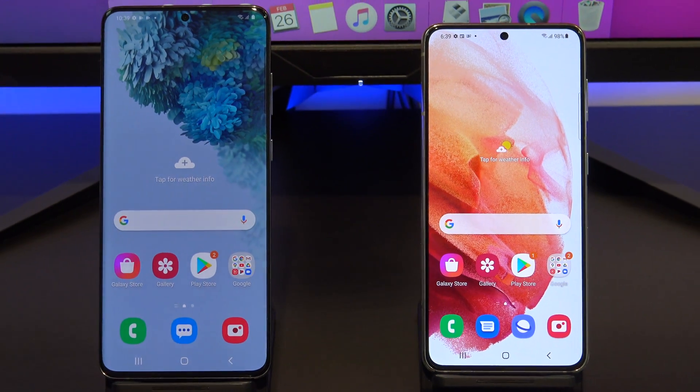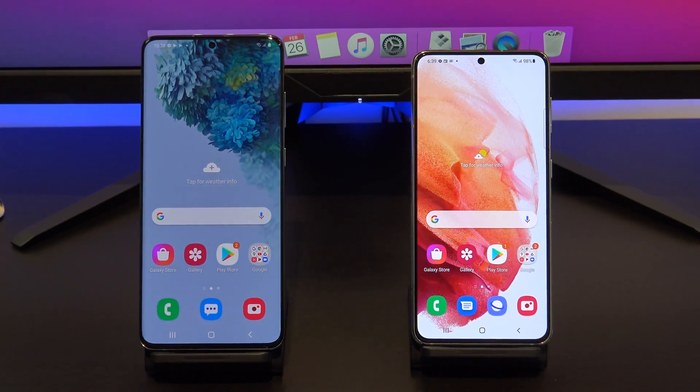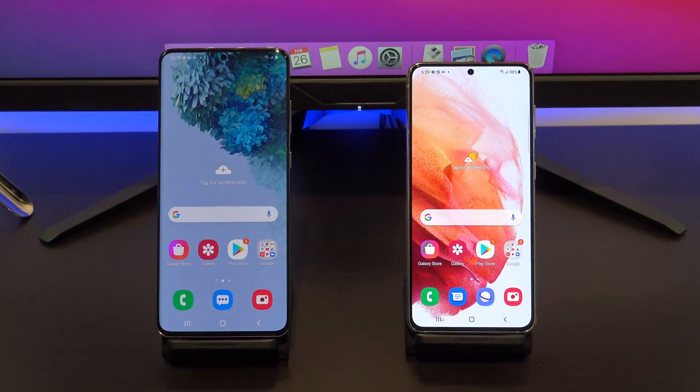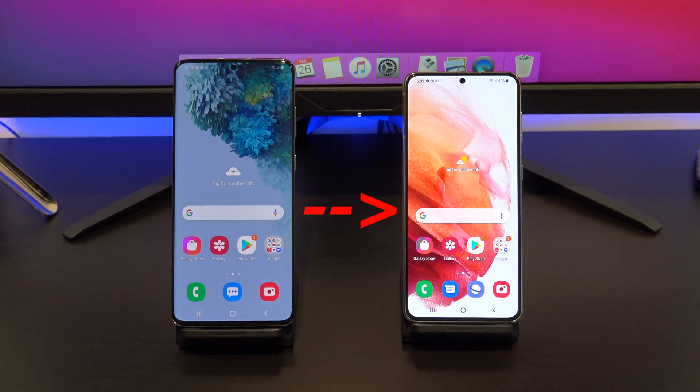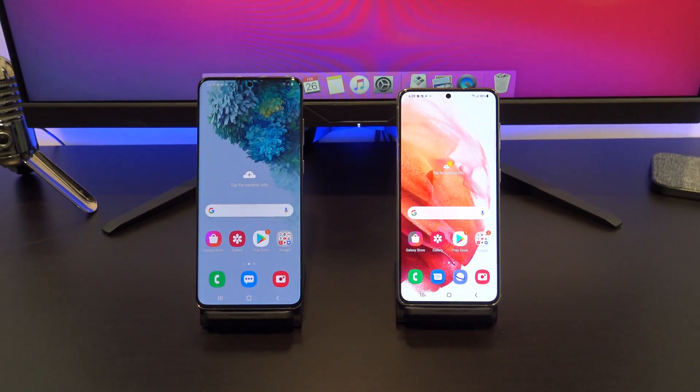Hi guys and welcome to 123MyOT. In this video, we will show you how to transfer data from Android to Android in 2021.